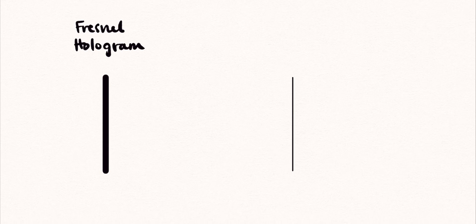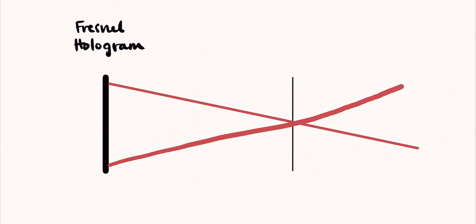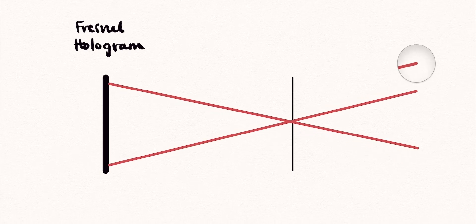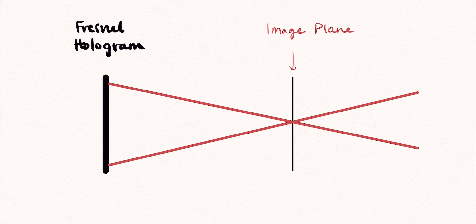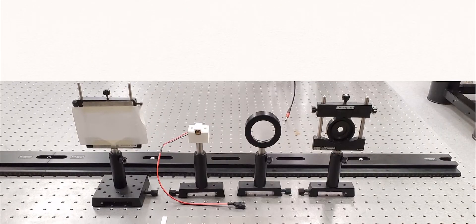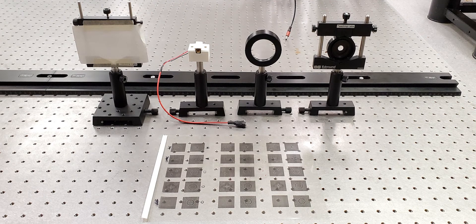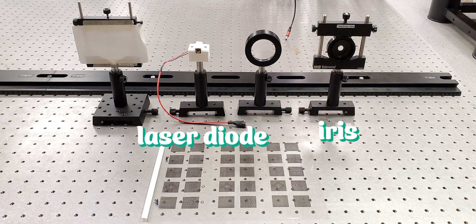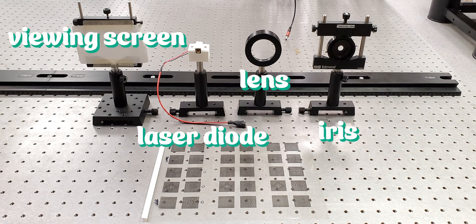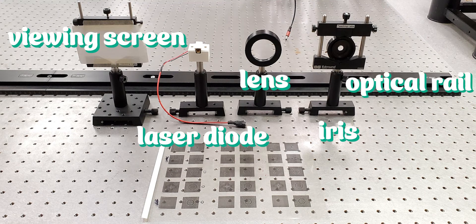Because these are Fresnel holograms, the image is created at a precise location in space which is specified during the design process. In order to see a better reconstruction of the hologram, we will use a laser diode, an iris, a lens, a viewing screen, and an optical rail.